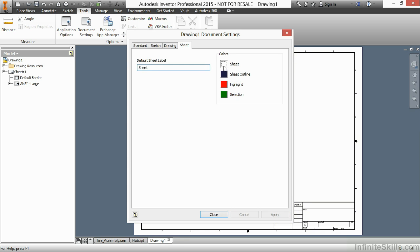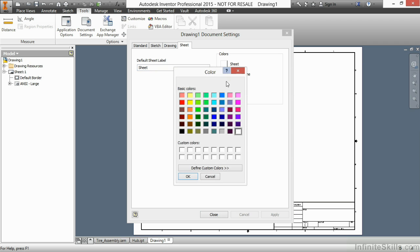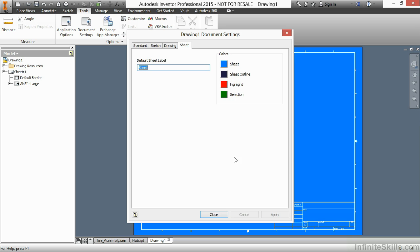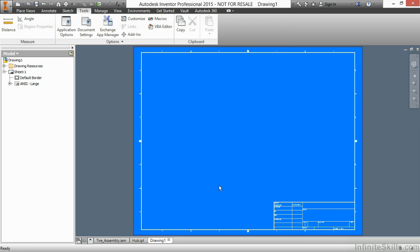Or if you want to be more like the Mythbusters, you could come in here and make like a blueprint color. Let's try that. A little crazy, but hey, it's kind of cool. So you can adjust these settings here inside of your document settings for a drawing. So this has been a look at document settings inside different file types of Autodesk Inventor.